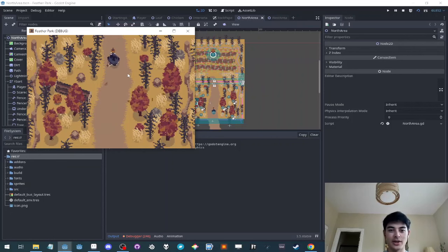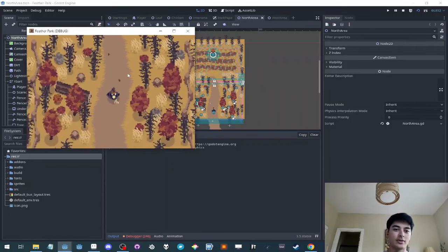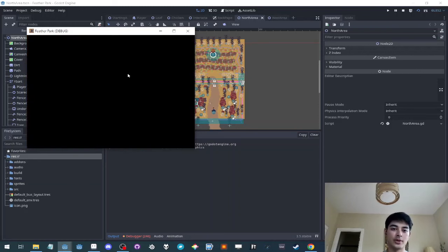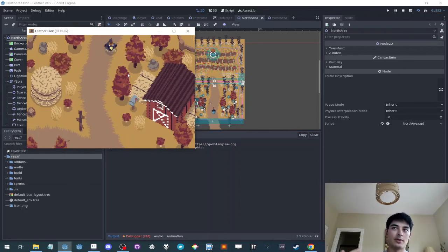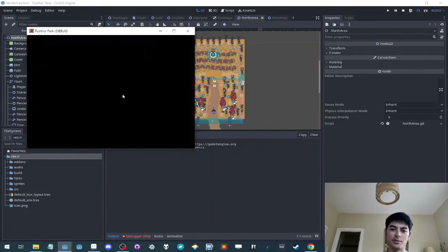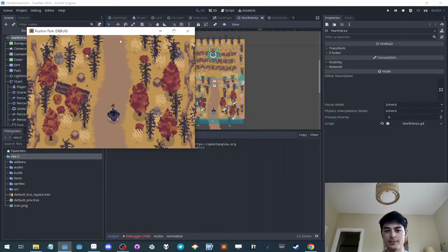But yeah, it's performance reasons, testing reasons, there's a lot of good reasons to split your game up if you can. And it's not a huge cost to the player to have like a half second of a black screen.